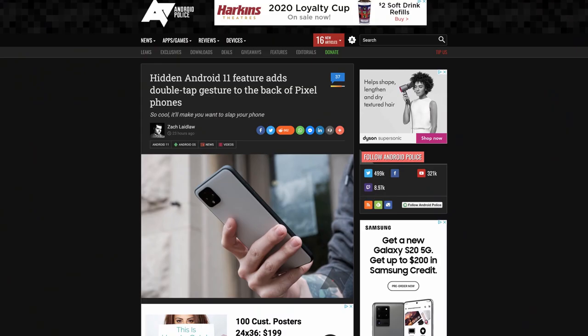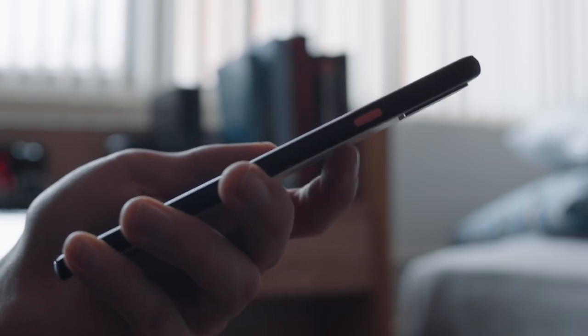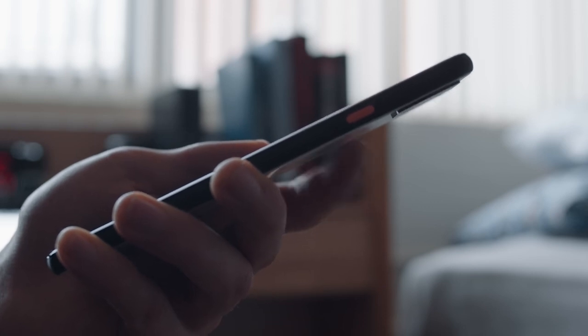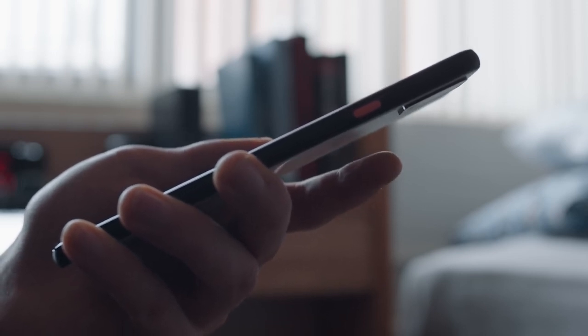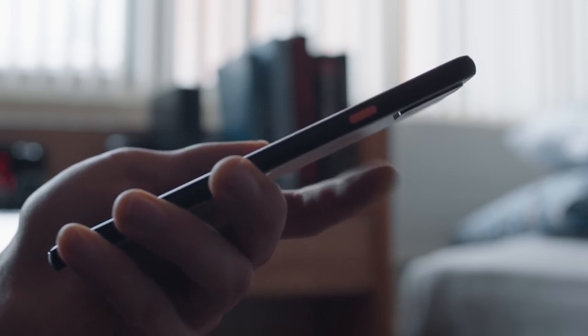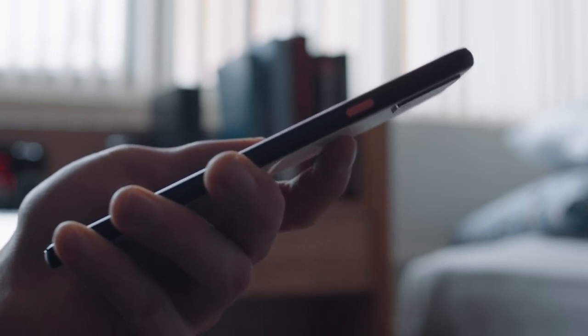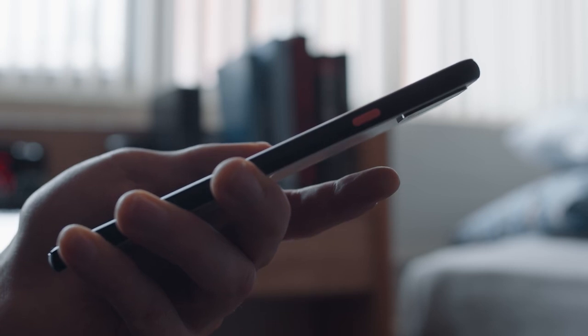Speaking of Pixels and gestures, there's a hidden feature that brings back the much-beloved rear sensor gestures that were lost with the removal of the rear fingerprint sensor. There's now a hidden feature code named Columbus that enables a double-tap gesture on the rear panel of the Pixel 4. Very cool.